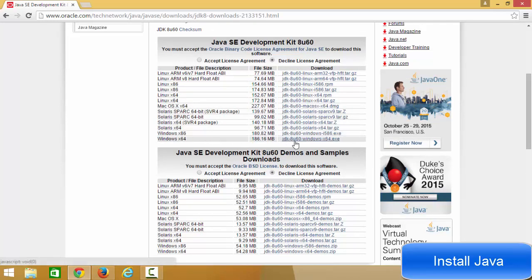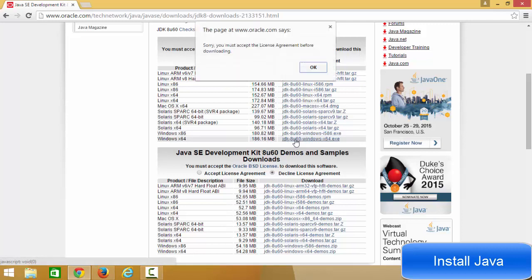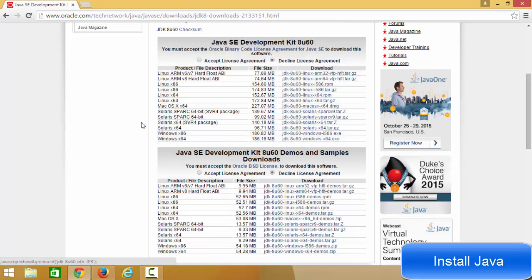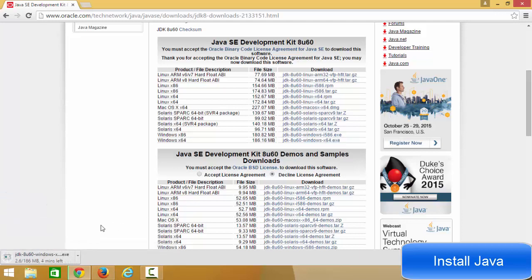You can see many options for installing Java on different operating systems. We want to install Java on a 64-bit Windows operating system, so click the link that says Windows x64. If you have a 32-bit Windows operating system, choose the x86 option. First, you need to check 'Accept License Agreement' before you can download.